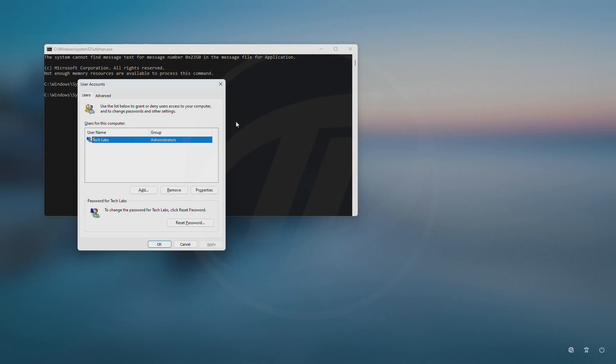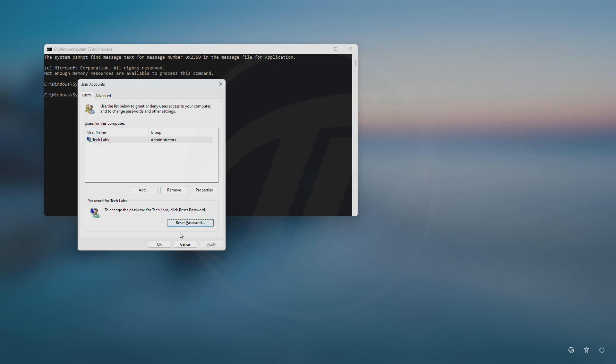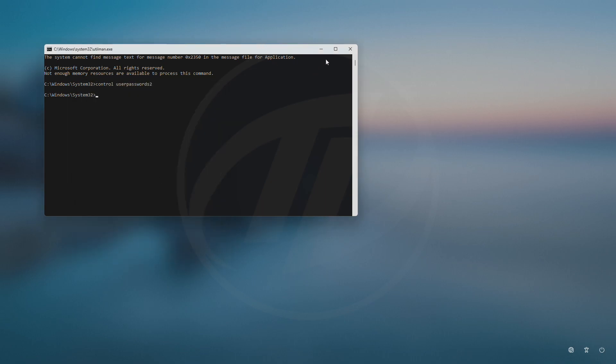After the user accounts dialog box appears, select the user account of which you want to reset the password, and then click on reset password. From here, you can choose your new password, or leave it blank if you don't want to have any lock. After entering your password, click on ok, again ok, and then close the command prompt.